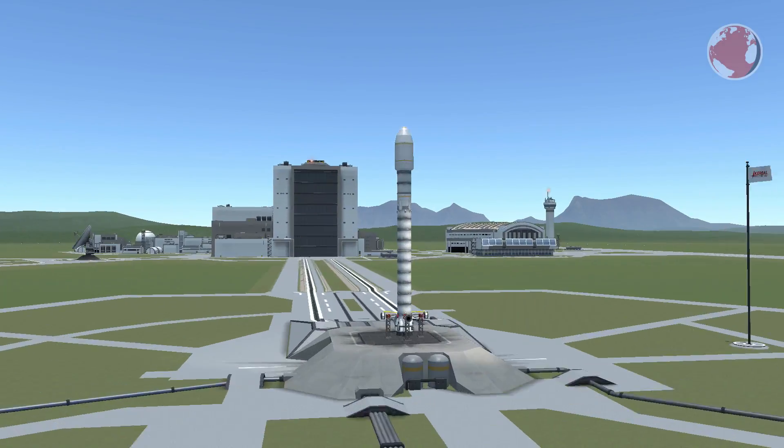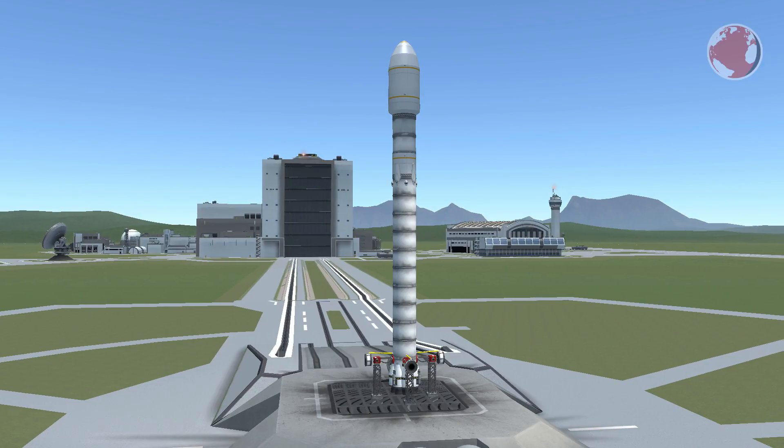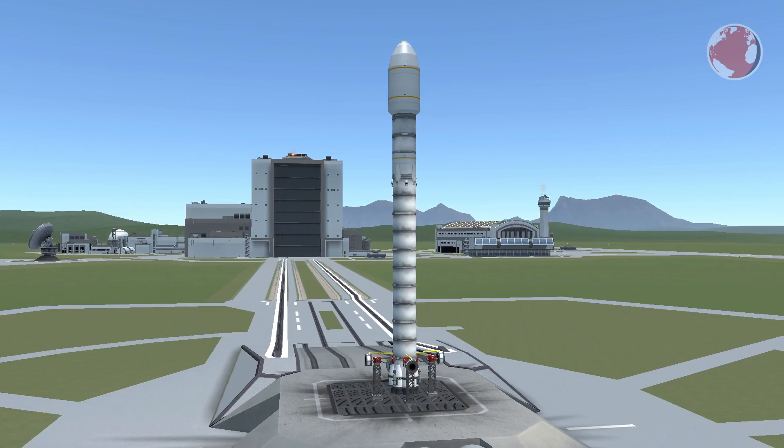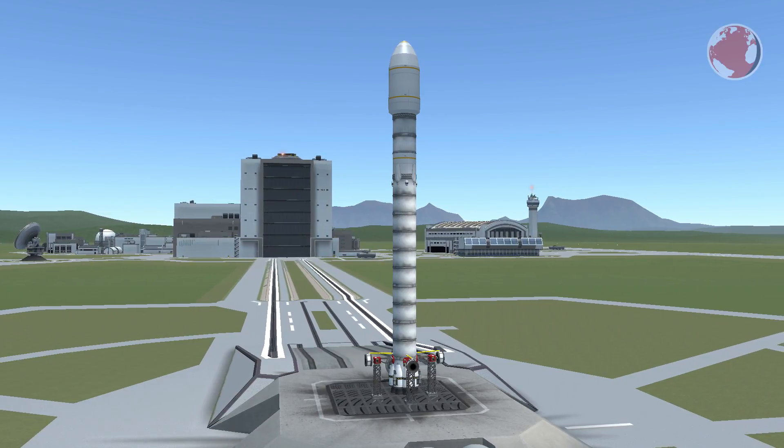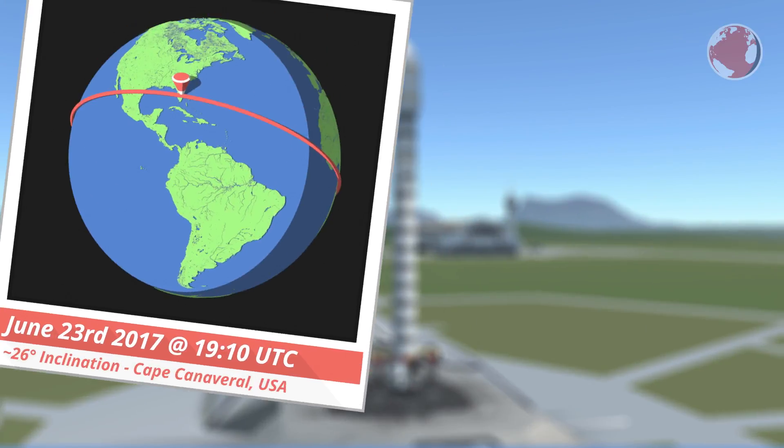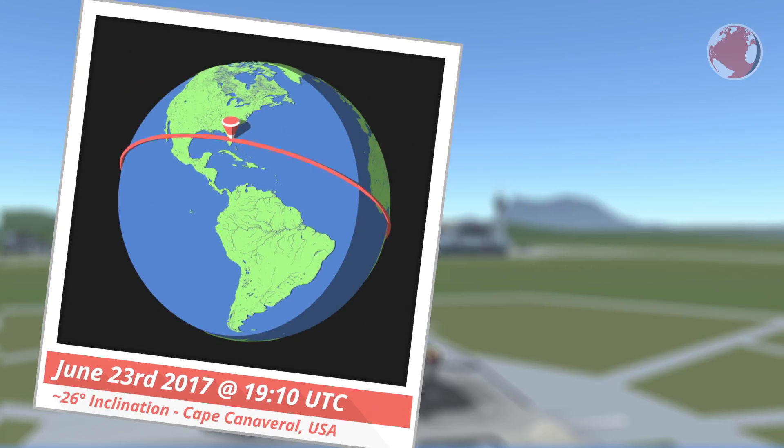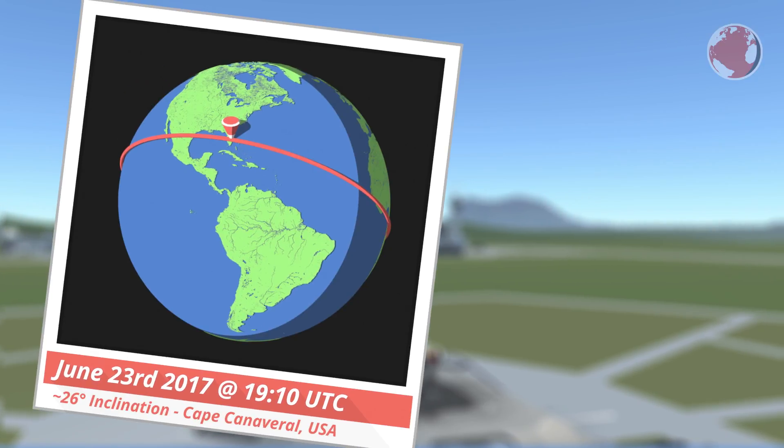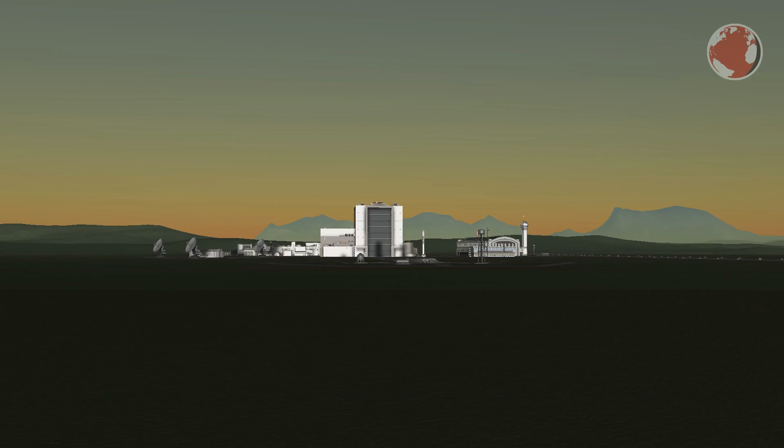Next to launch is a Falcon 9 on the same day at 18:10 UTC. However it was delayed from last week and I have already covered that one in the last episode. Still if there will be no further delays we could see two Falcons launch within two days.